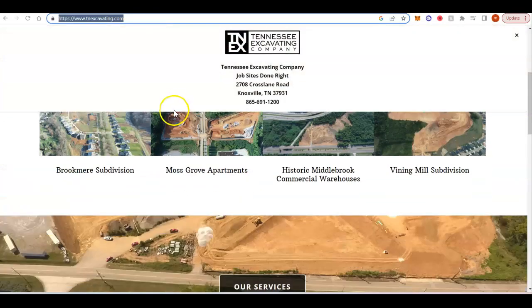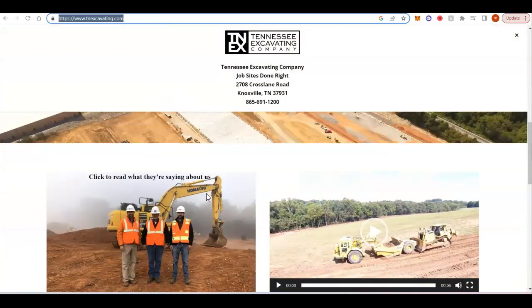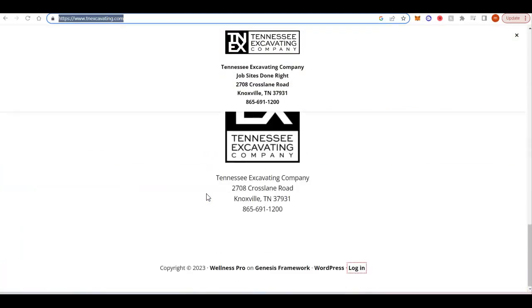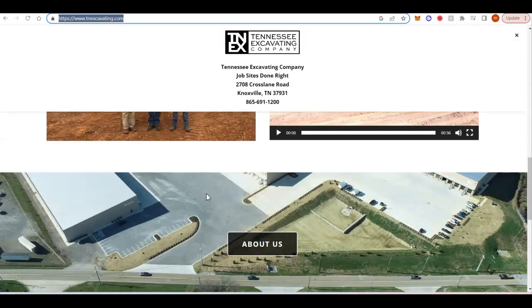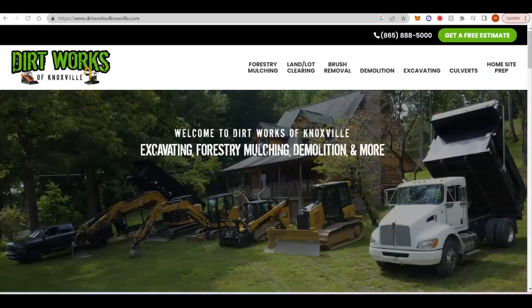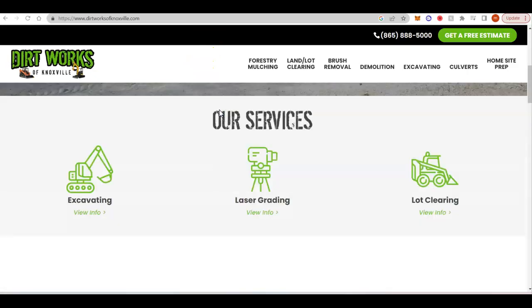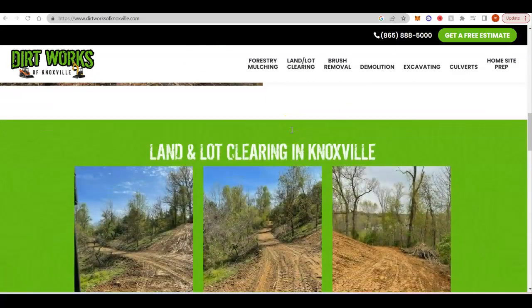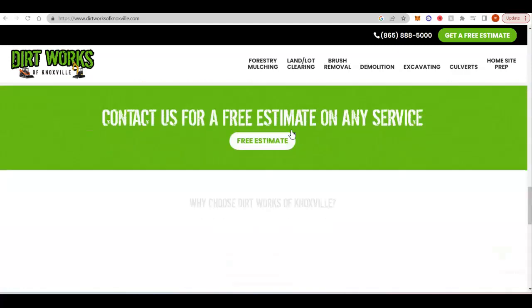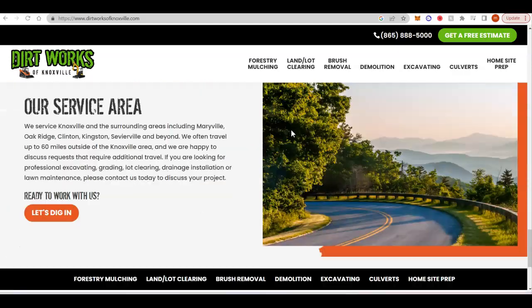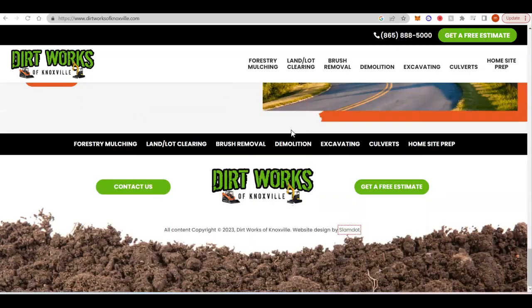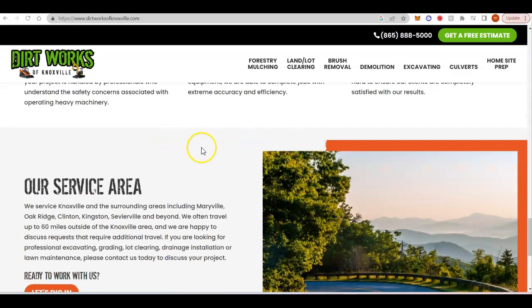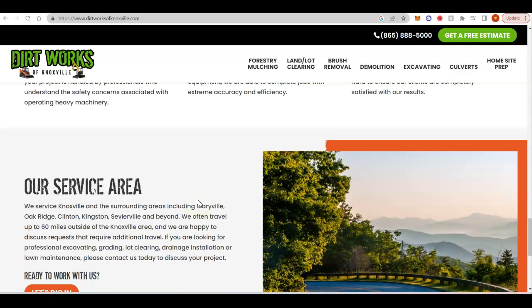Tennessee Excavating Company, not a lot of content on there either. They'd be very easy to beat. And then Dirtworks of Knoxville, I'd definitely say that they would have the most content. Let's just say that they do have 1,000 words. Put it in a word counter, which I think they might have like 500 to 750, but let's say they have 1,000. You'd want 1,250 or 1,500. You just want to have more than your competition.